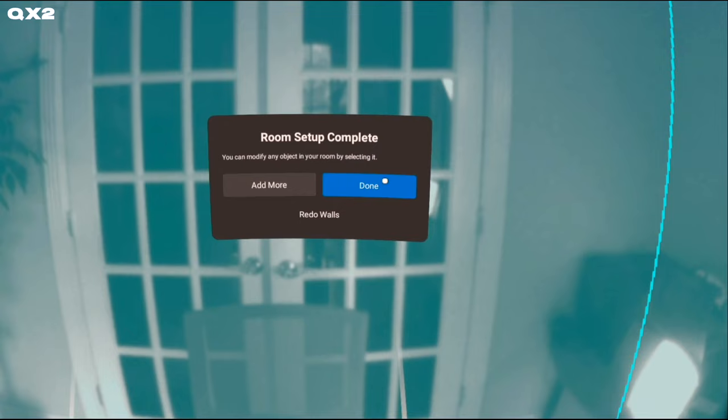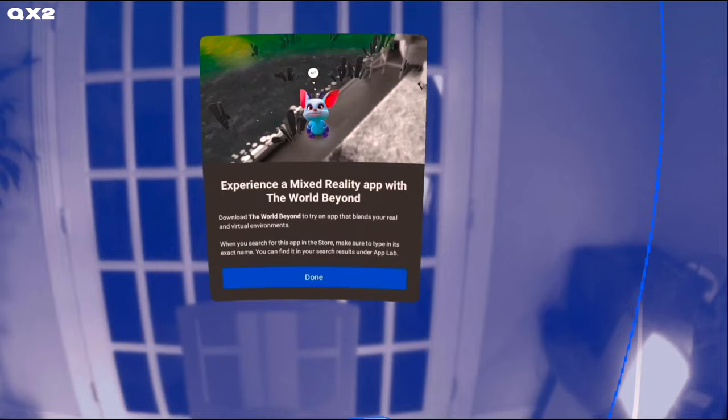Unfortunately, the frustrating thing is as of recording this video, there is no way to use the room you just set up. A window pops up asking you to download the Mixed Reality app that Zuck talked about in the Project Cambria highlight called The World Beyond.